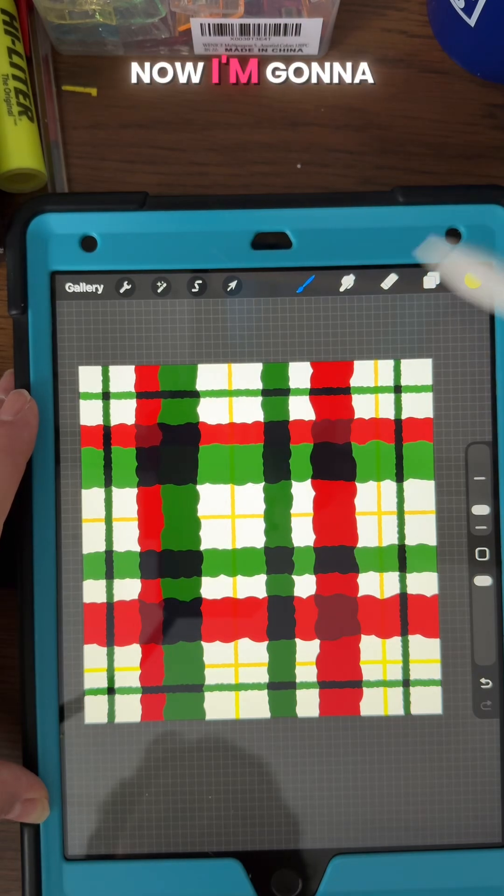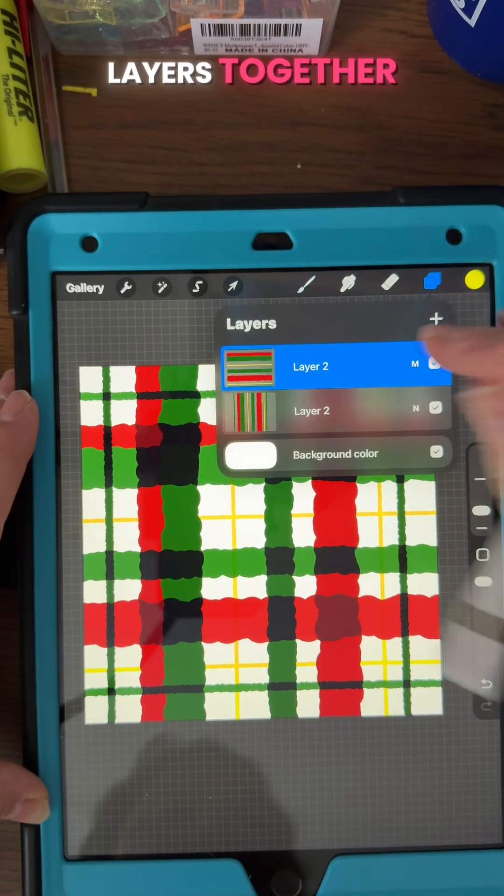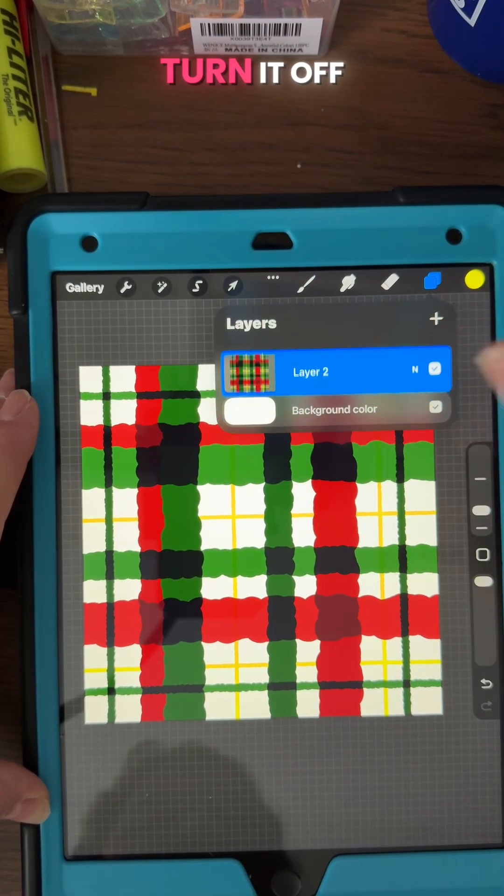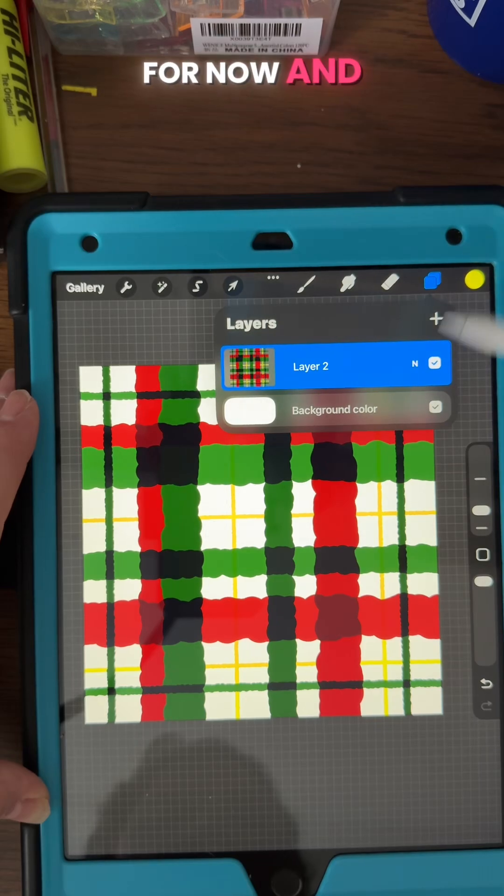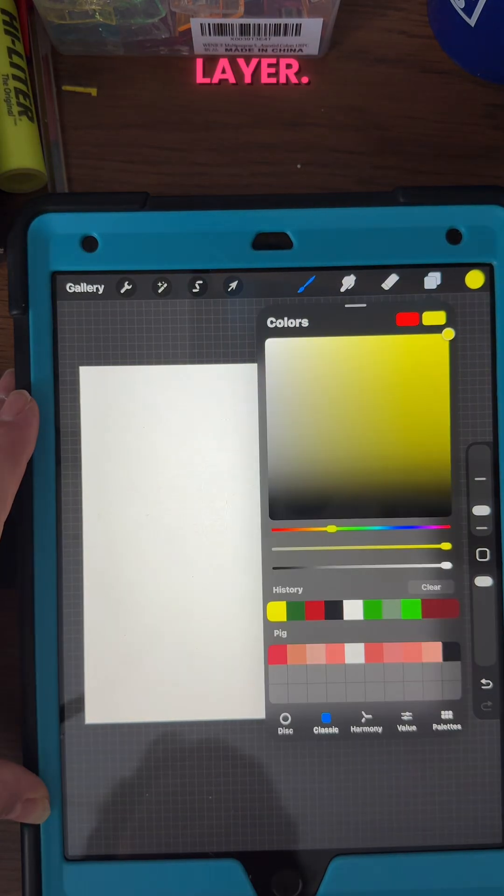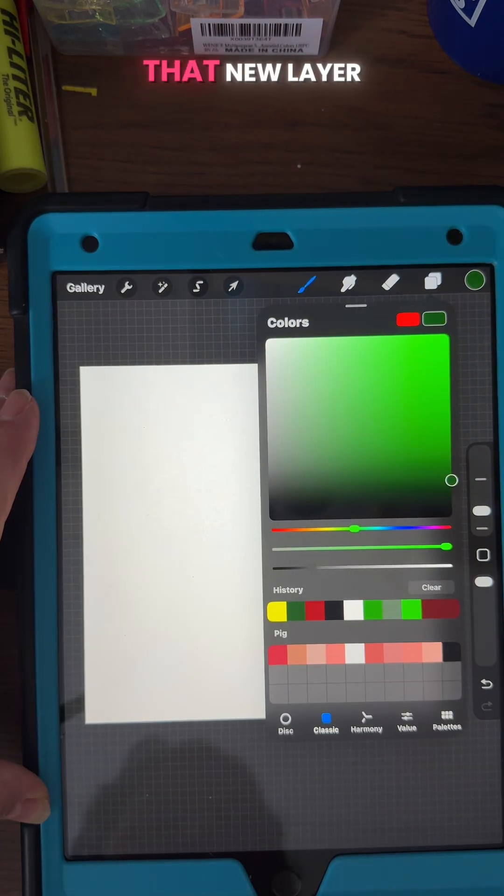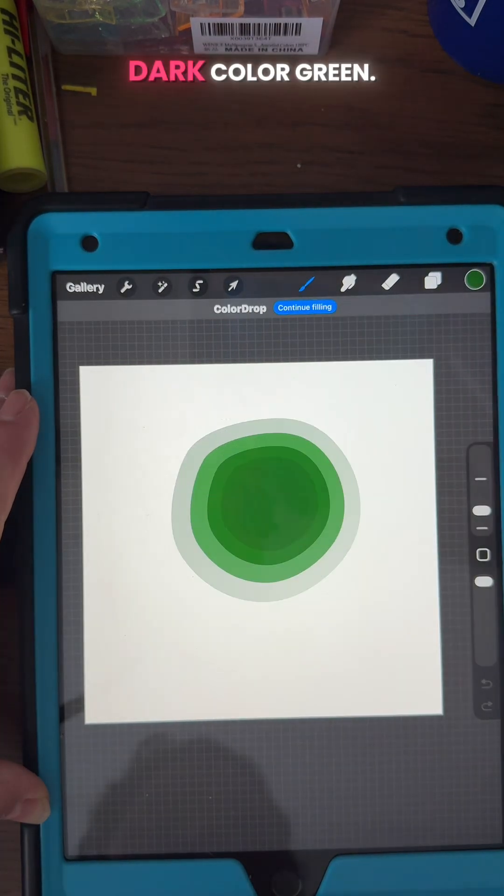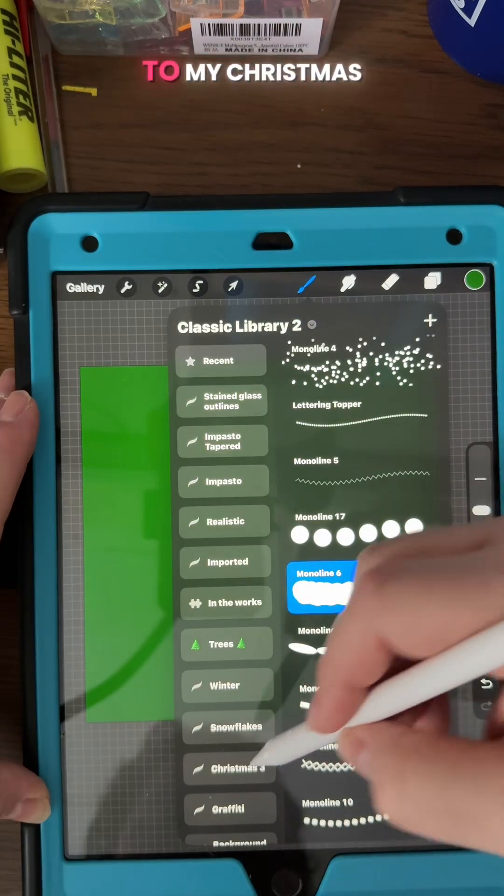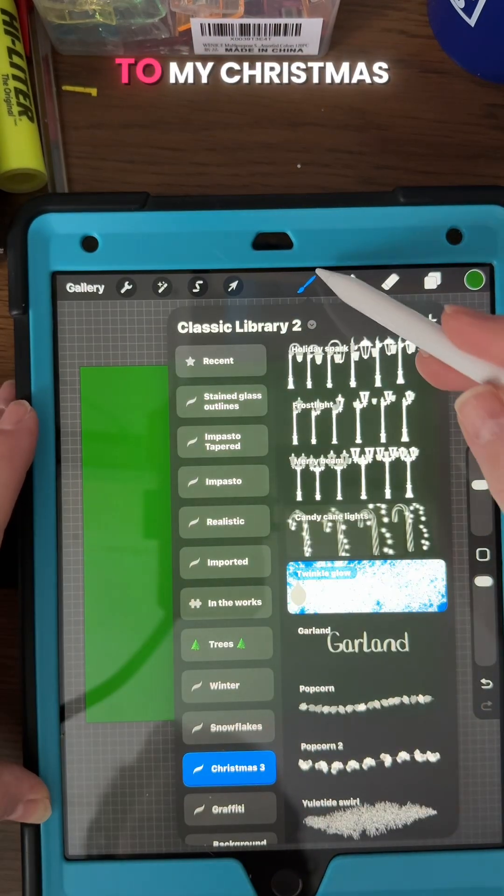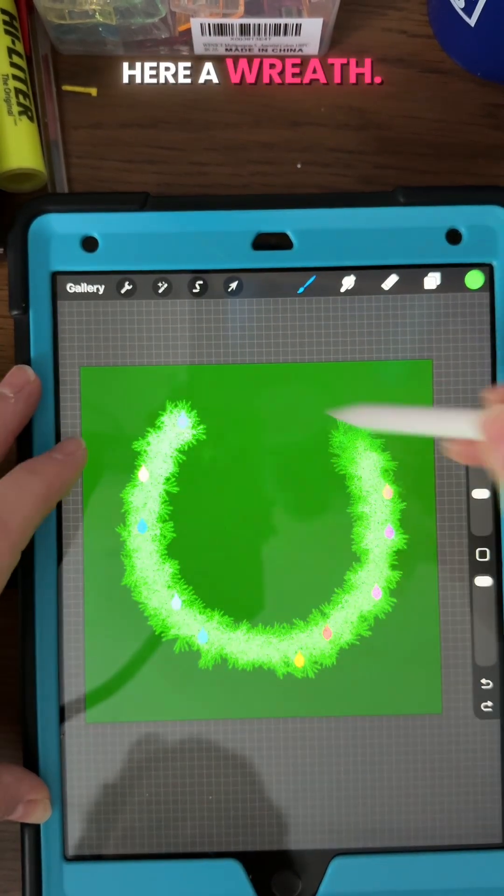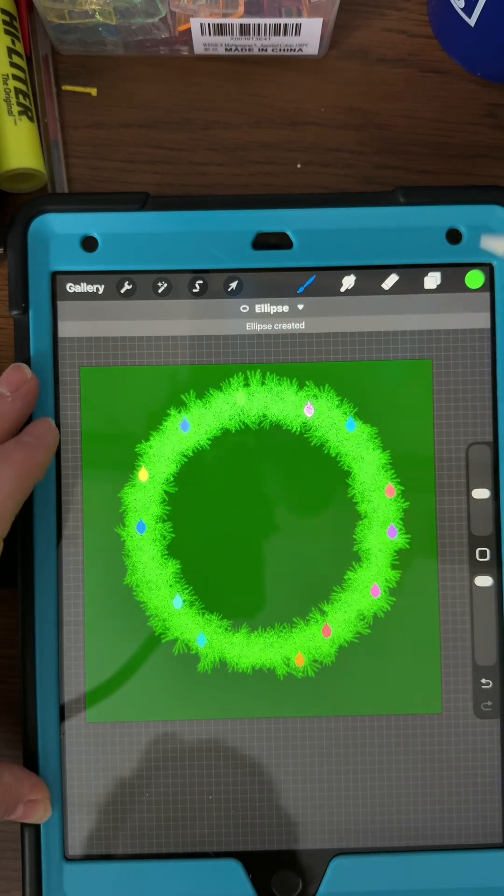And now I'm gonna pinch those two layers together and I'm gonna turn it off for now and add a new layer. I'm gonna fill that new layer in with a darker color green. I'm gonna go to my Christmas brushes and I'm gonna draw on here a wreath.